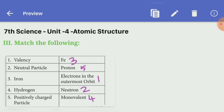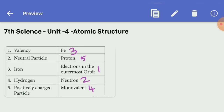Third section: Match the following. Valency — Answer: electrons in the outermost orbit. Neutral particle — Answer: Neutron. Iron — Answer: Fe. Hydrogen — Answer: monovalent. Positively charged particle — Answer: Proton.